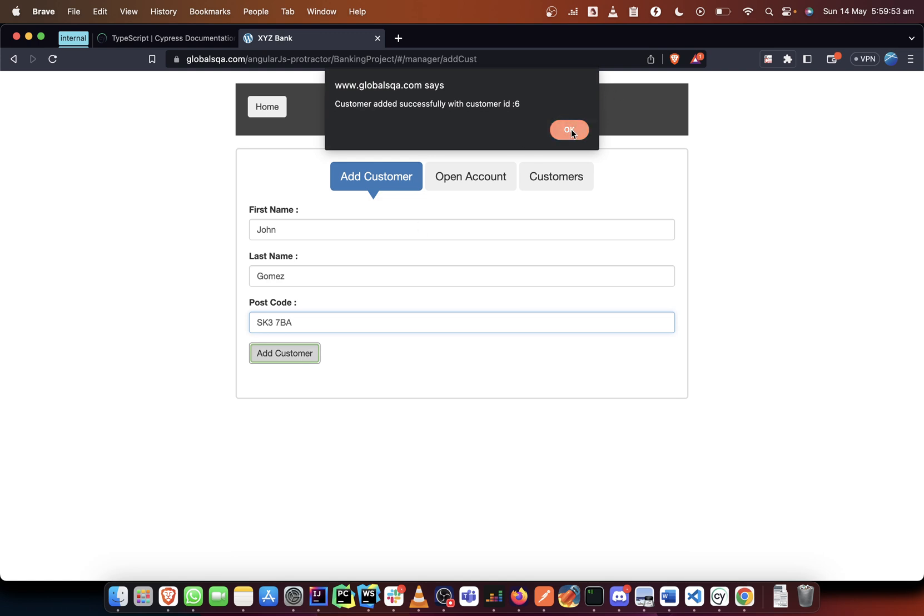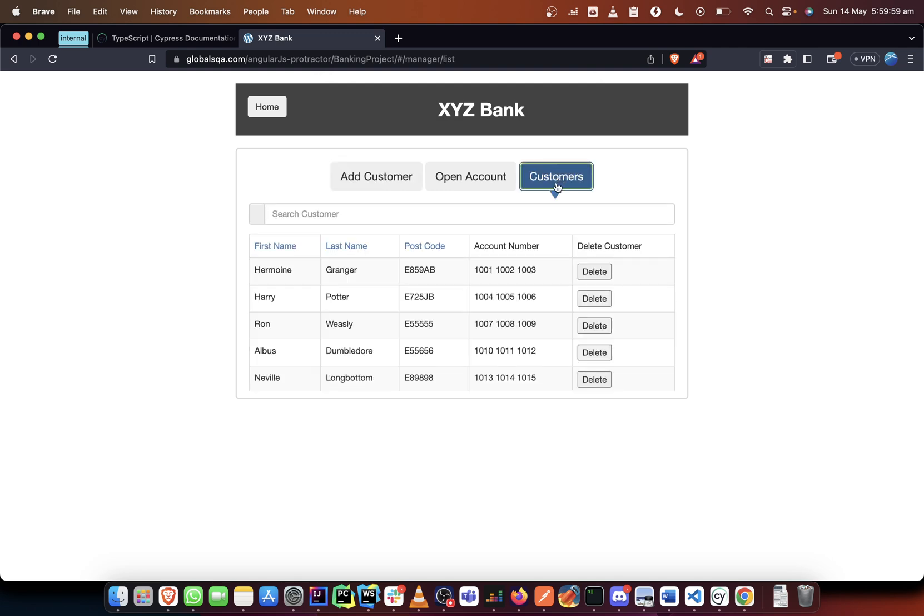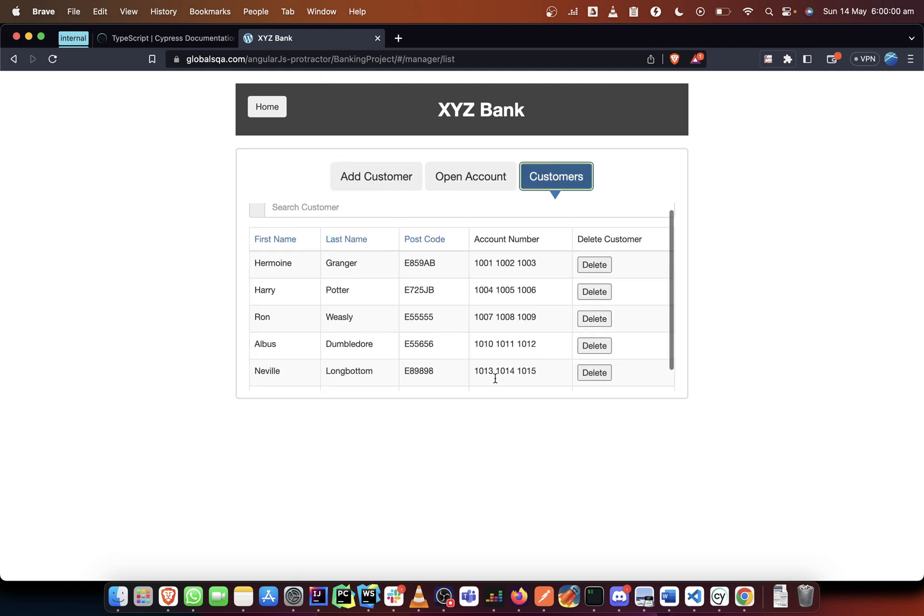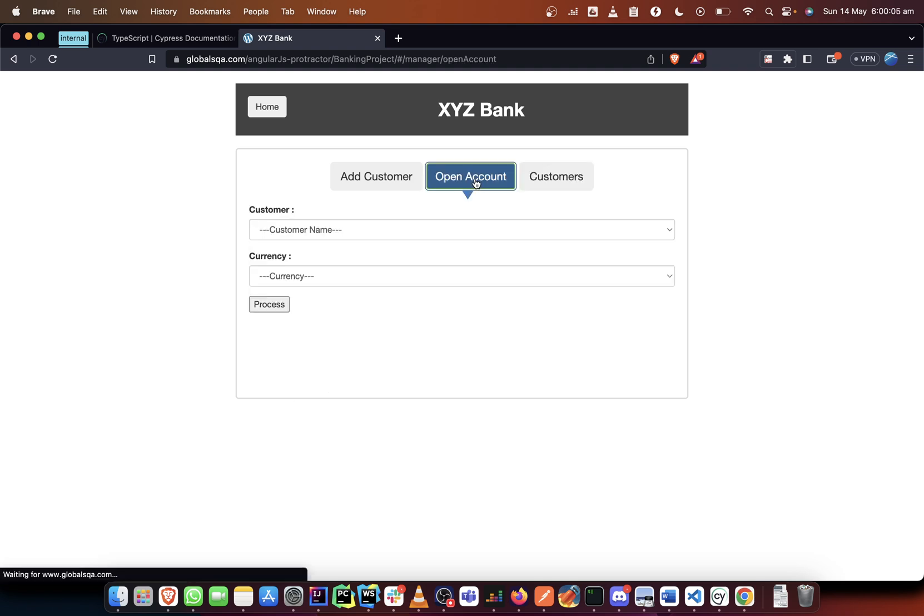And it says it has already been added, so our next step is verify that that customer was added. Right, as you can see John Gomez is added. Then we can go ahead and open an account for the customer.